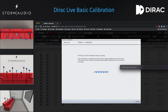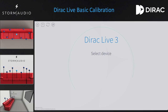On your computer, open the latest version of the Dirac Live tool. If you need to update Dirac, please visit www.live.dirac.com/download. Dirac Live frequently releases new versions, so checking before starting a calibration is a good idea. At the time of this video, the latest version is version 3.0.14.